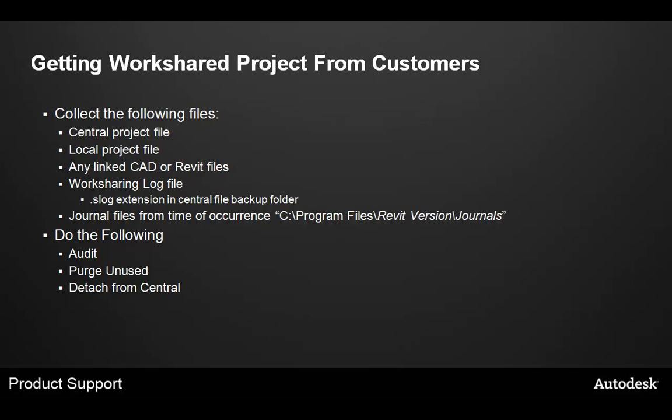You may need to collect multiple local files if multiple users are having a problem. It's also important to gather any linked DWG CAD files and any Revit files that may be linked in the project as well. Also, make sure to gather the worksharing log file. This is a slog file that's located in the central file's backup folder.